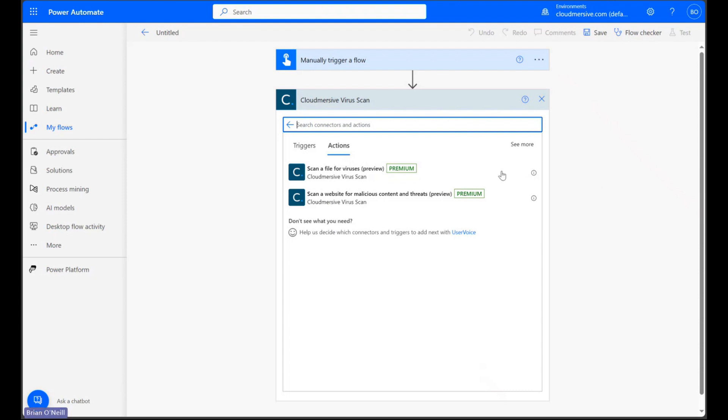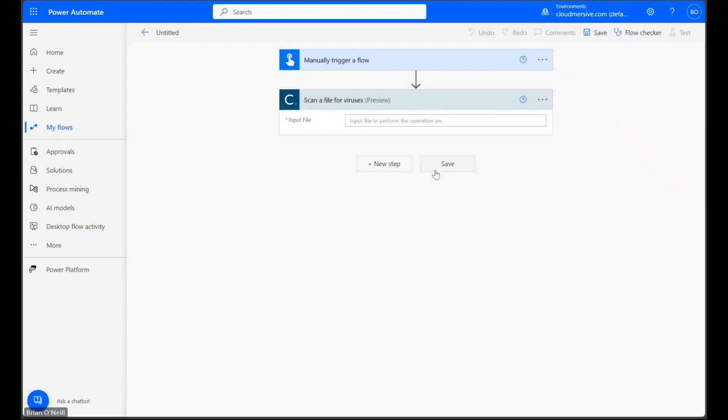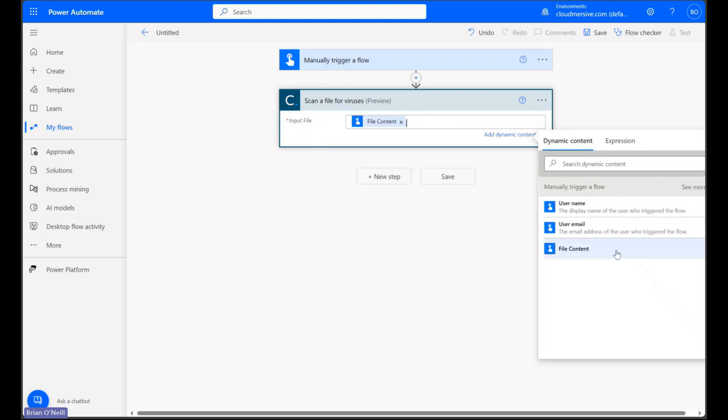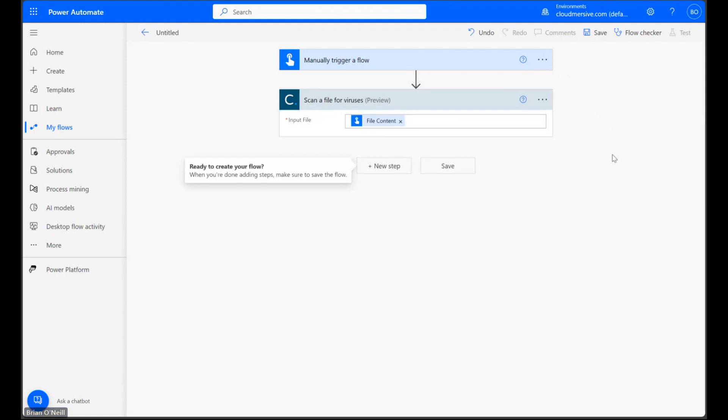Once we get to the actions list, let's click on the Scan a File for Viruses action. In here, let's click on the Input File field and select Dynamic Content labeled File Content from our manual trigger step. After that, we're all done configuring our file scan.